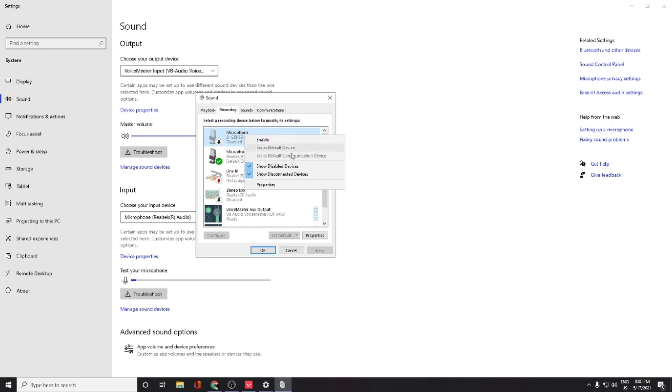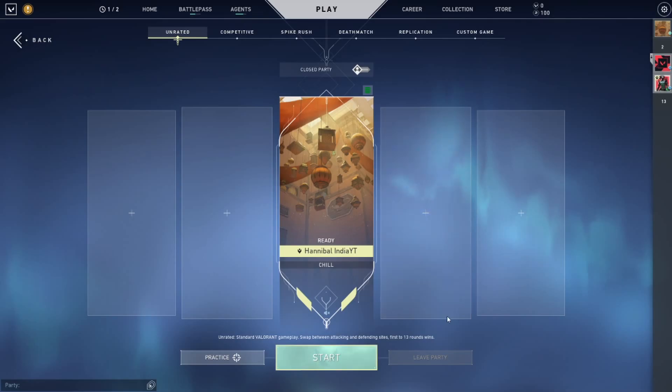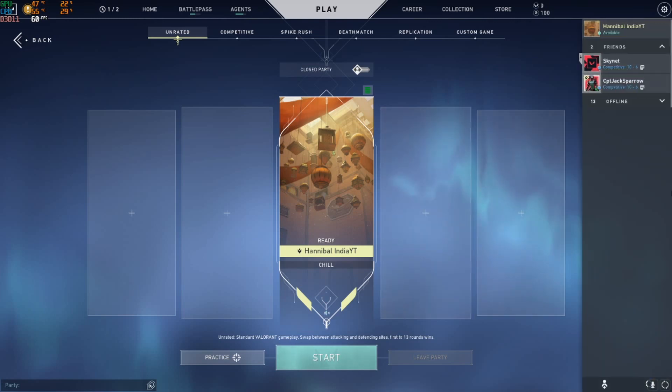Once you're done with that, go back to Valorant and check if your teammates can hear you, if your lobby people can hear you. Thanks guys.